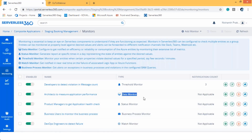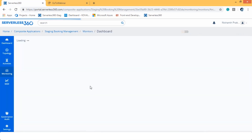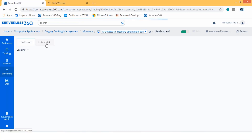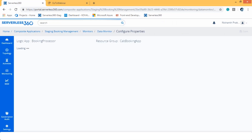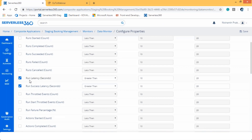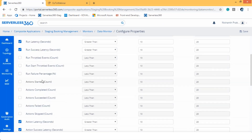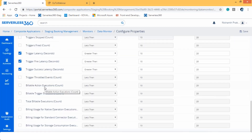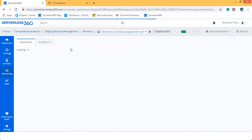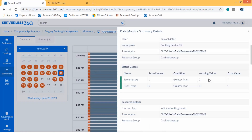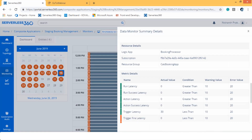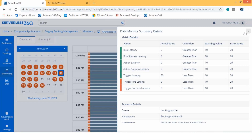The next one is the data monitor. As a cloud admin, I need to detect the performance and consumption of Logic Apps, but it is not possible to specifically detect these with any of the monitoring services Azure provides. Serverless 360 identified this challenge and came up with the data monitor. With the data monitor, we can monitor run latency, run success latency, access latency, and billable executions. In the data monitor, we can also get a historical record of alerts based on the configured frequency, and we can check which associated entities are in a failure state.